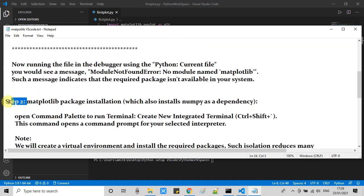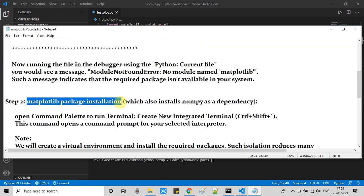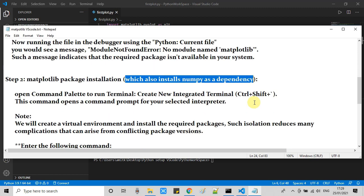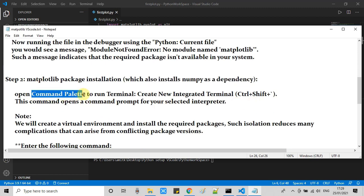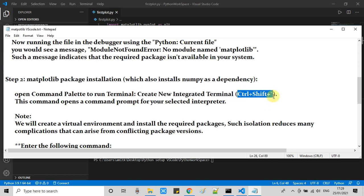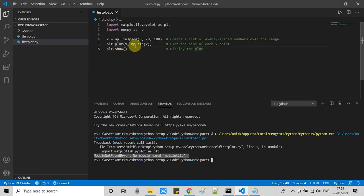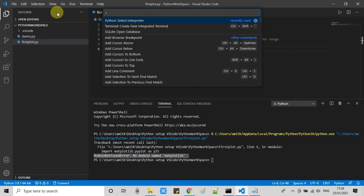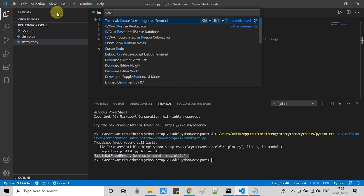If you are using different kinds of packages and see a similar kind of message, that means you have to install that package. Now we are at step two. In step two we are doing some activities to install the matplotlib package. Open the command palette again and open new integrated terminal.